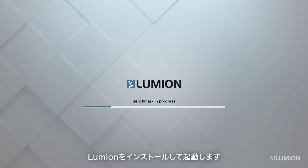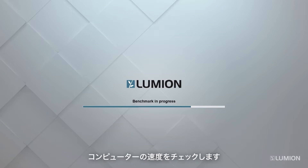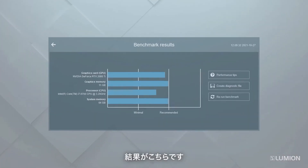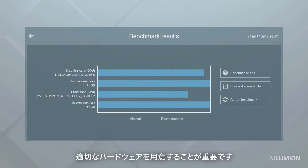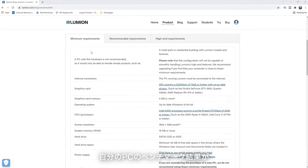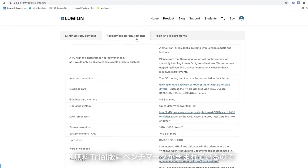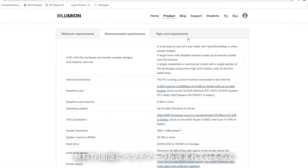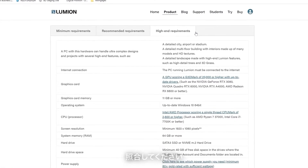Once you've installed Lumion and started it up, a hardware benchmark will check the speed of your computer. The results are shown here. It's important to follow the recommended specs and make sure you have the right hardware. You will especially need a good graphics card to get the most out of Lumion. If you're wondering how your machine would fare, the free trial includes the benchmark and you can also check Lumion's system requirements at lumion.com.